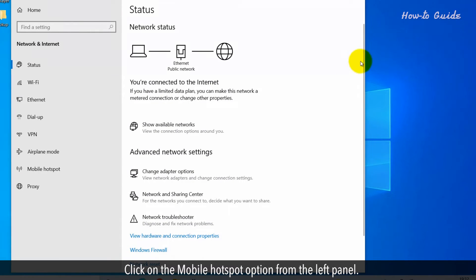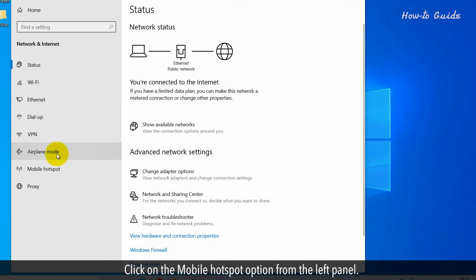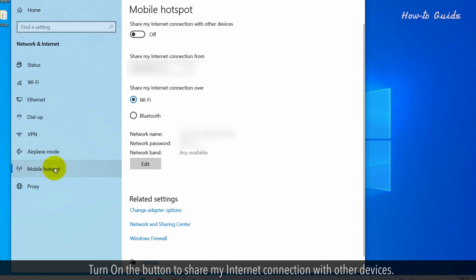Click on the Mobile Hotspot option from the left panel. Turn on the button to share my Internet connection with other devices.